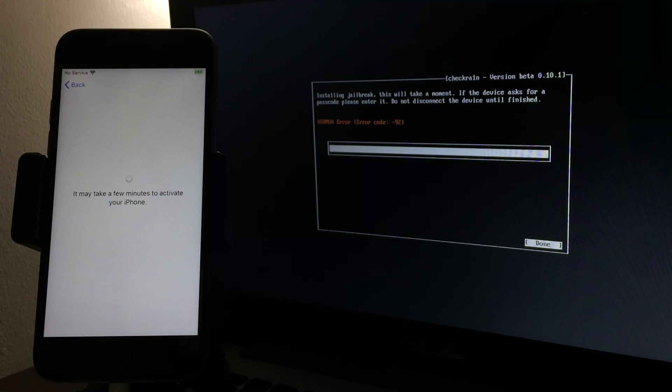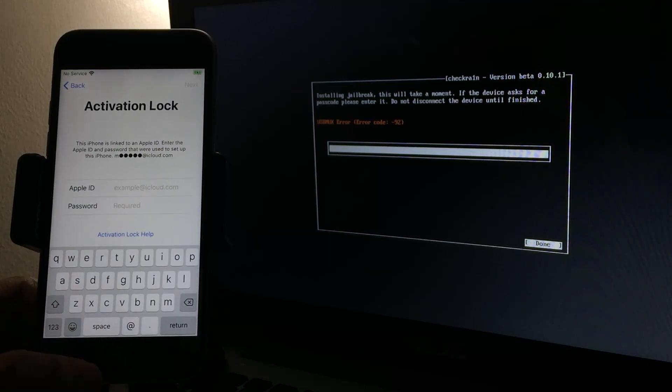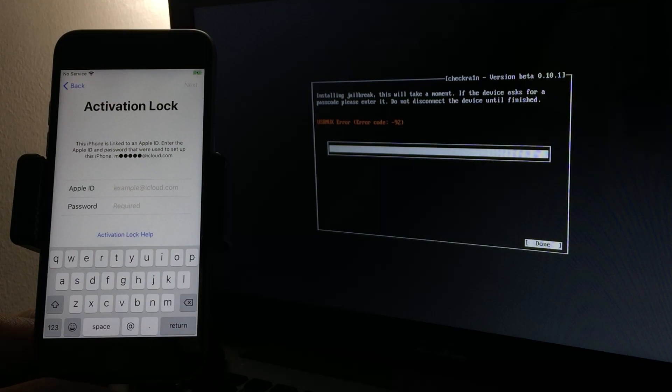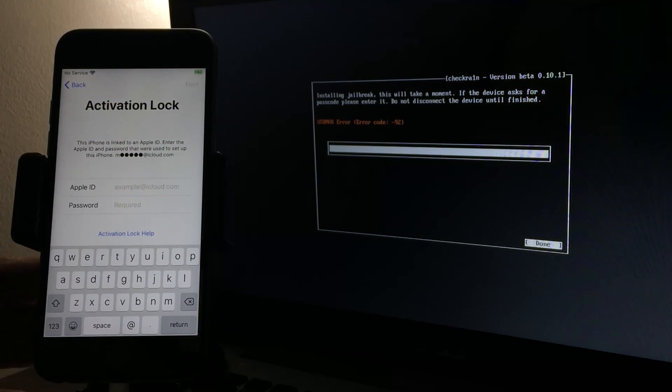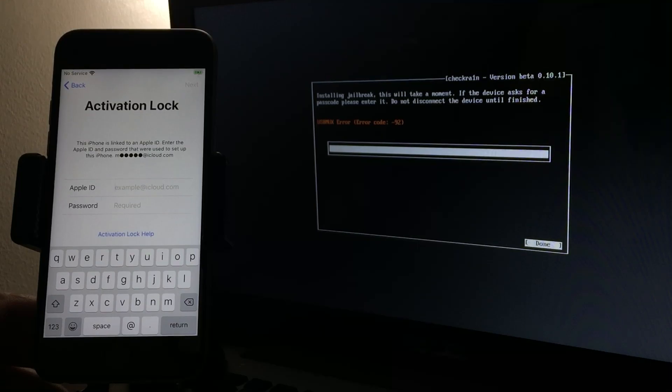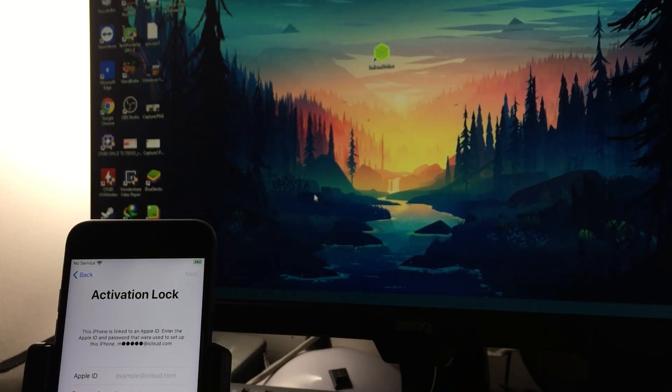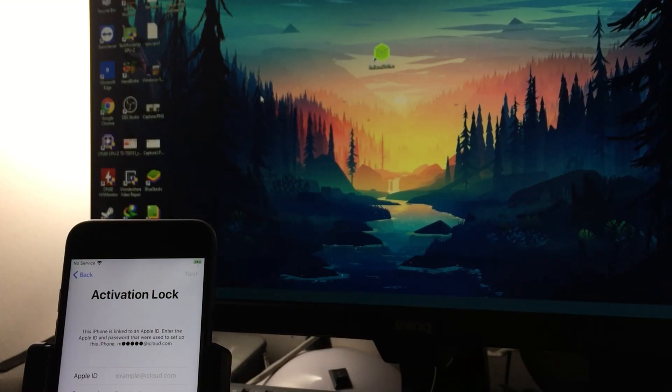Still on iCloud lock. Now I have a USB MUX error because I have recently jailbroken this device and I have bypassed activation lock, but I'm going to do it again.